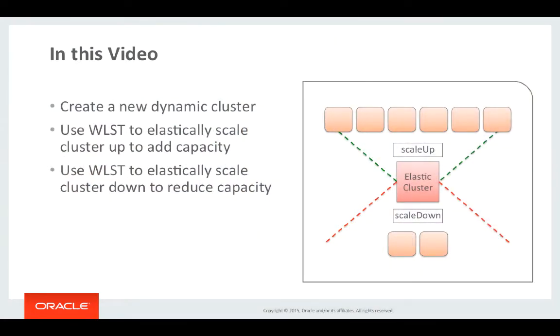As part of this video I'll demonstrate how to go about creating a new dynamic cluster using the WebLogic Administration Console. And then in the first part of this series I'm going to show how to manually scale up the cluster capacity.